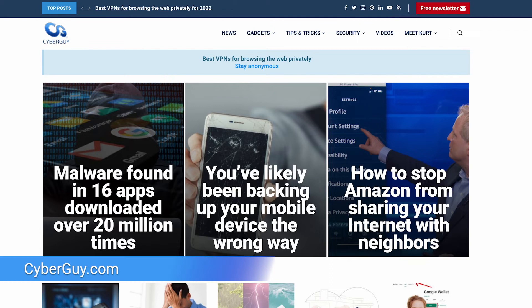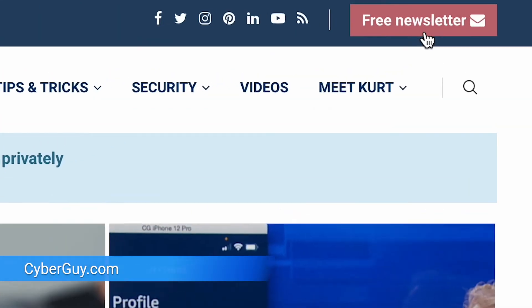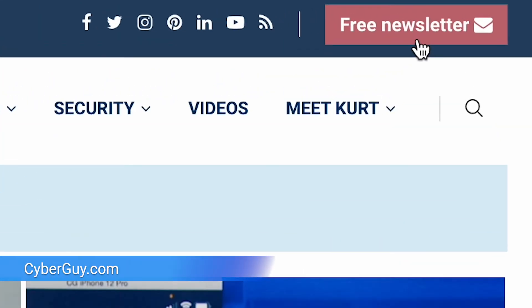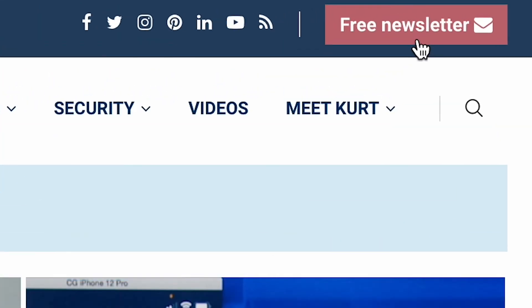I'm Kurt the Cyber Guy. My tips, tricks, and all my Cyber Guy approved recommendations are over at my website, cyberguy.com. That's where you can also sign up for my free newsletter when you're there.